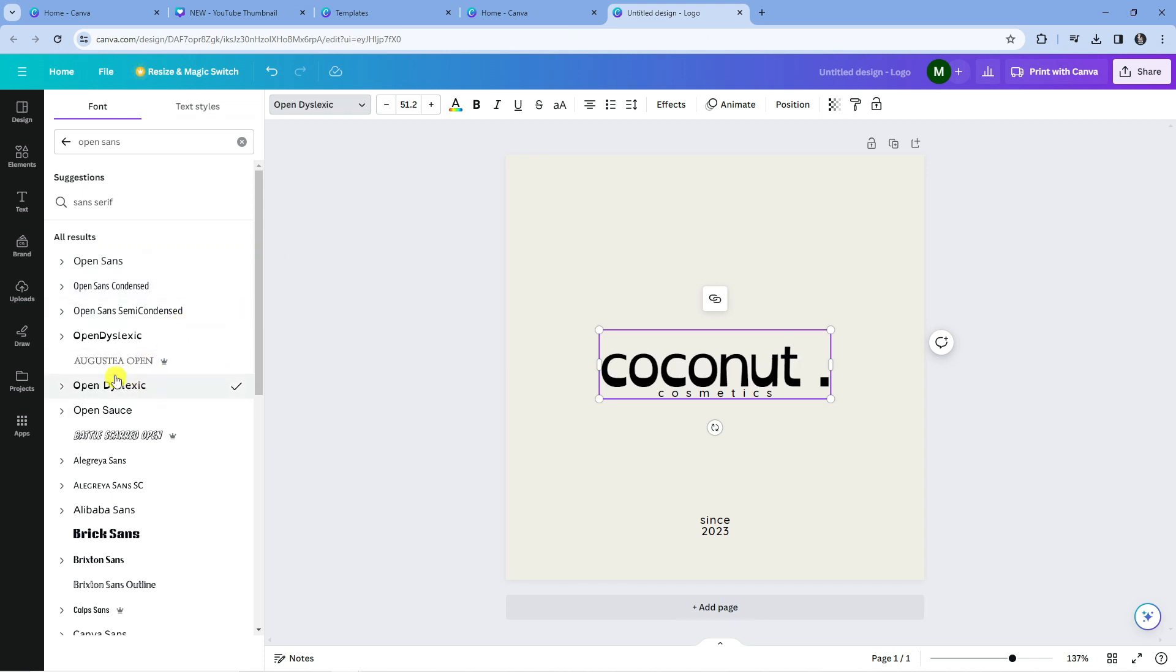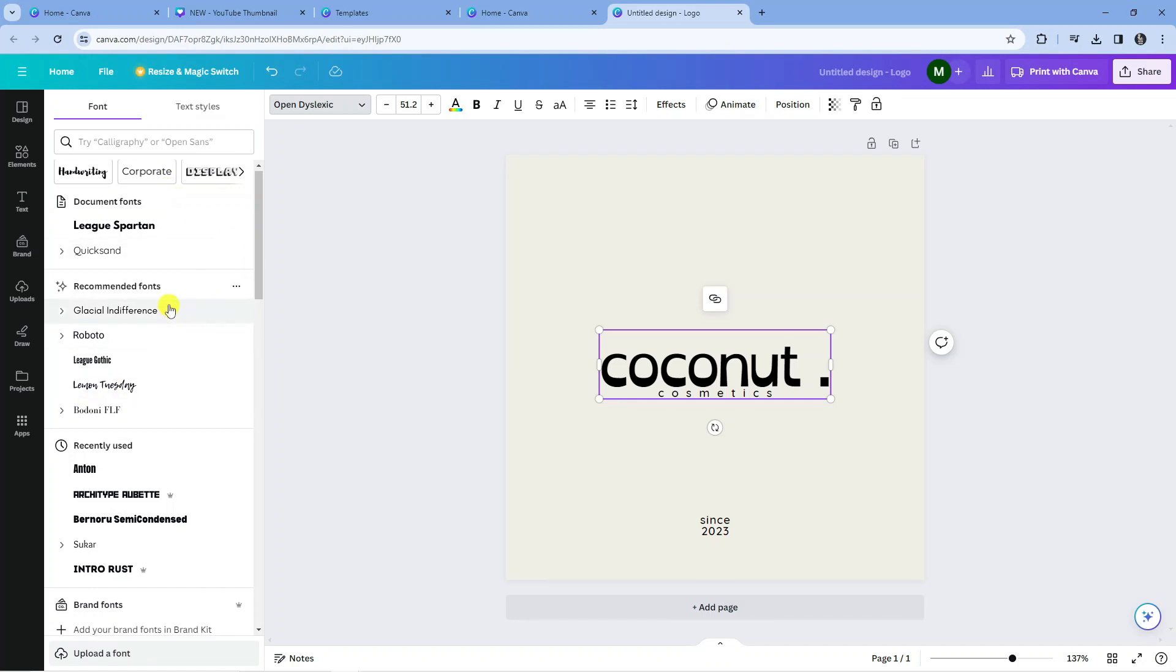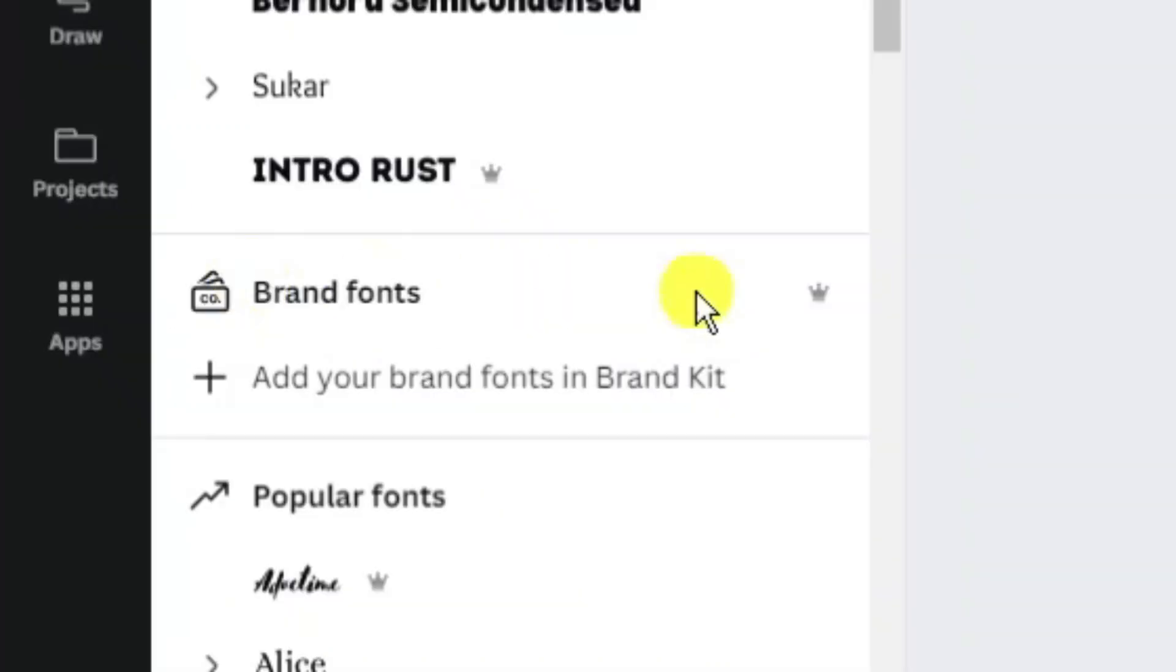Now if you actually want to go ahead and add your own font, so if you want to upload your own font like an OTF or TTF file, if you come back to the main section here and scroll down there's a section called Brand Fonts.